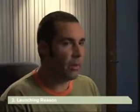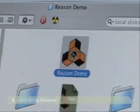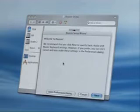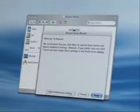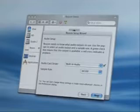Launching Reason is even easier. Double click on the Reason Demo icon, and the first time you launch it, you'll be brought to the setup wizard. After the friendly introduction here, click the Next button, and you'll be brought to your audio setup page.